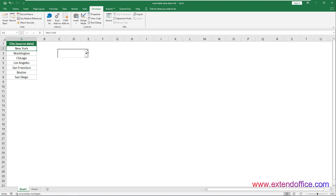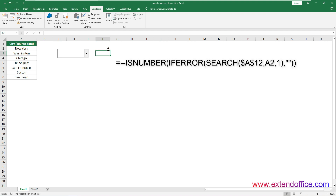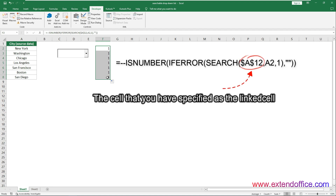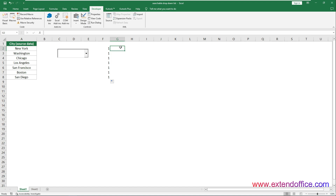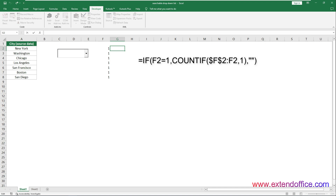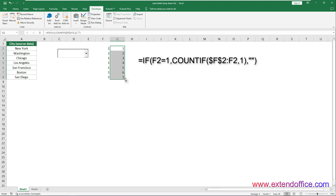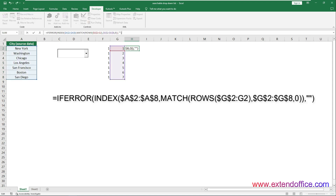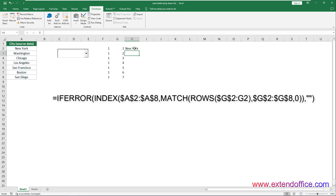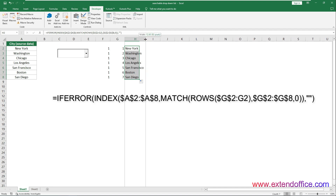Now we need to create three helper columns with different formulas. Select a blank cell such as F2, enter this formula and press Enter. Select this formula cell and drag its fill handle down to cell F8 to get the list of results. In this formula, A12 is the cell specified as the linked cell in the Properties dialog box, and A2 is the first cell of the source data range. Then select cell G2, enter this formula and press Enter, then drag down to G8. Next, select cell H2, enter this formula and press Enter, then drag down to H8.